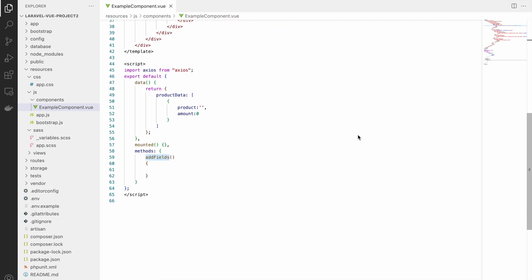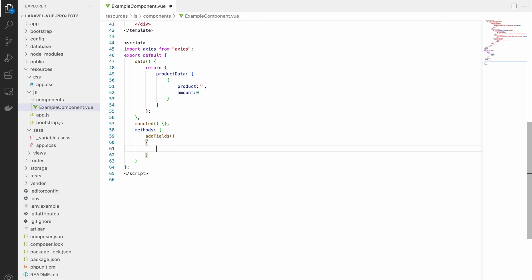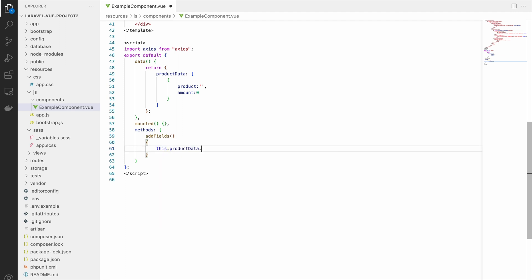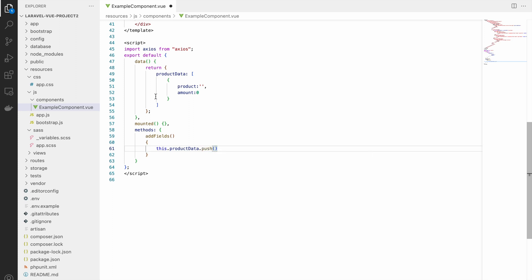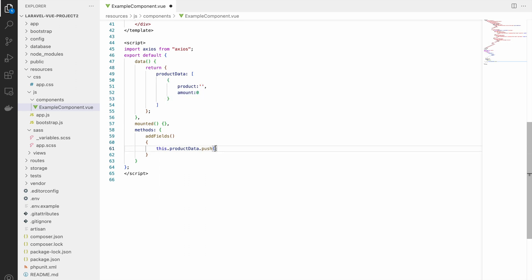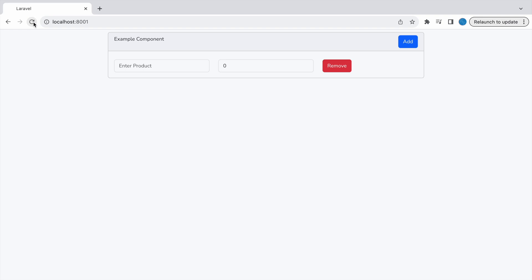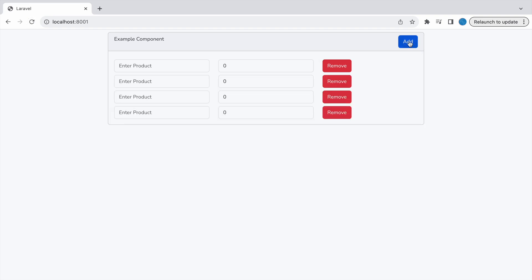Inside `addFields`, write `this.productData.push({ product: '', amount: 0 })` to push a new blank object into the array. Let's check in the browser — clicking Add now adds one more input row dynamically.